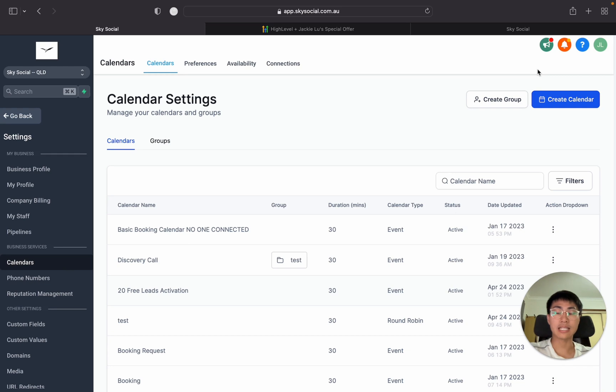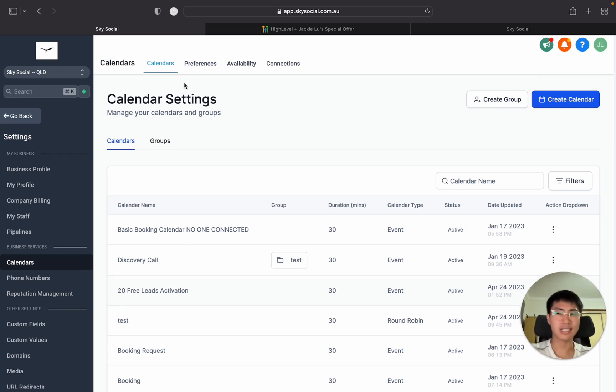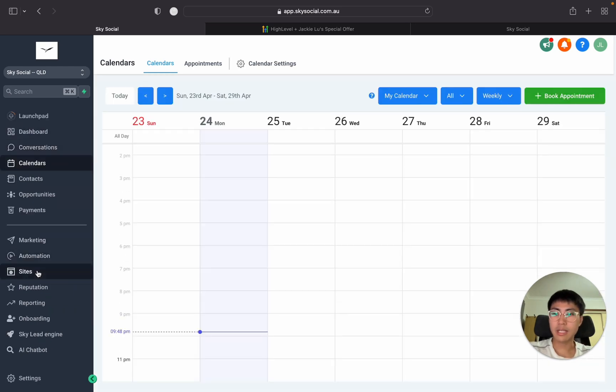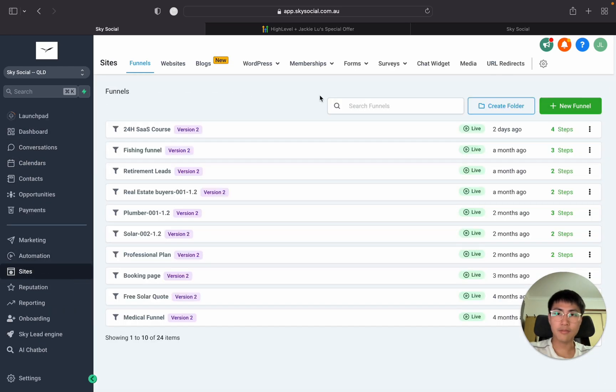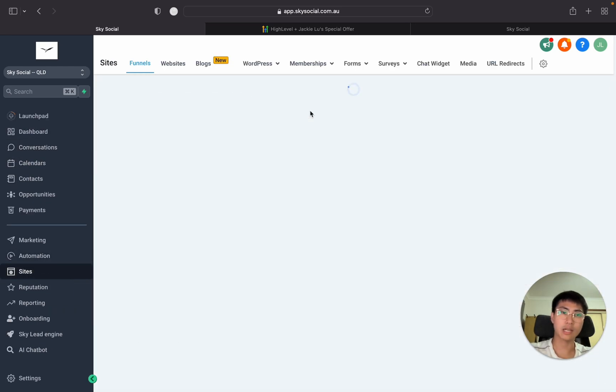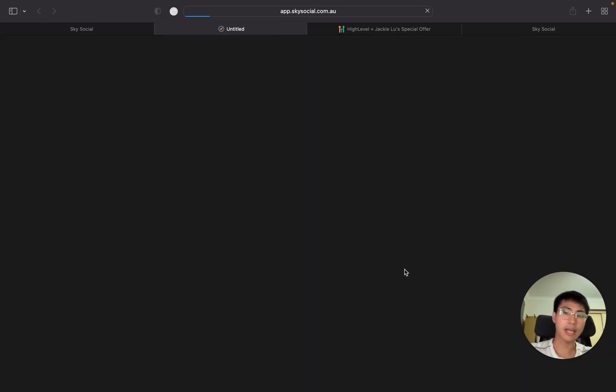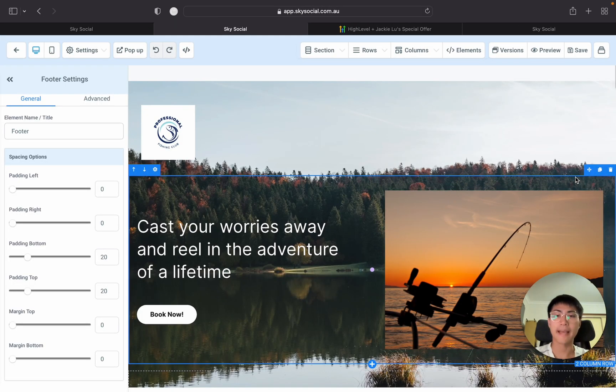I'm going to show you guys exactly how to integrate this into your own Go High Level websites because it's actually super easy. I'm going to go in to one of my funnels and let's just do this random fishing funnel that I have. And we're going to go edit. All right beautiful.